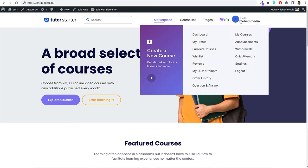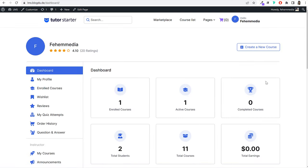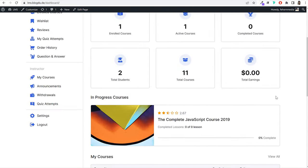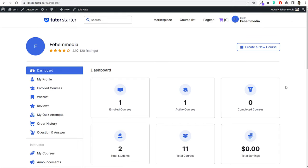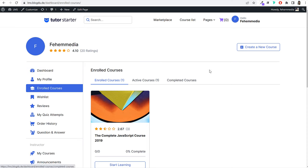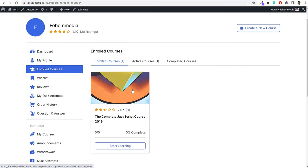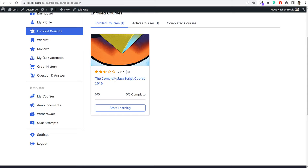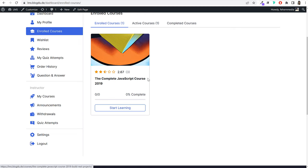When users hover over their profile, they can see different links. If they click on dashboard, they'll be redirected to their dashboard. Your users — whether course creators, instructors, or students — have their own custom front-end dashboard. From here they can control their profile, see enrolled courses, and track progress. If a student has purchased a course, they can go to enrolled courses, see their progress, click the start learning button, and go through the course.